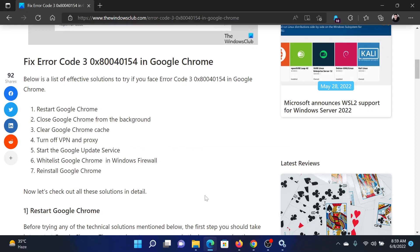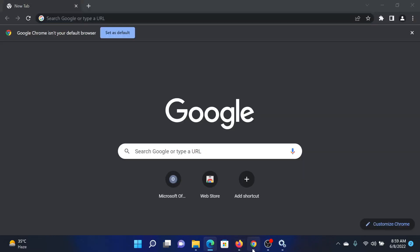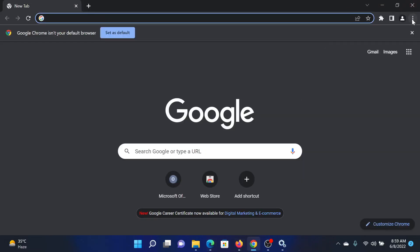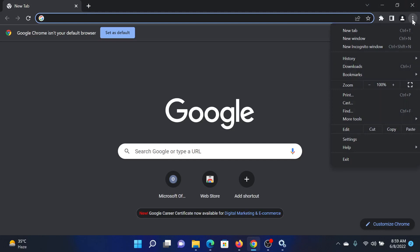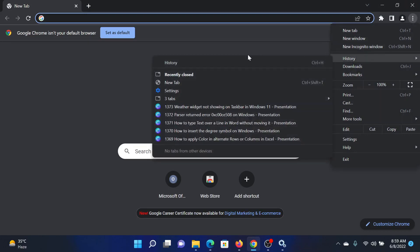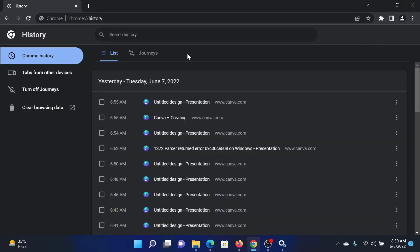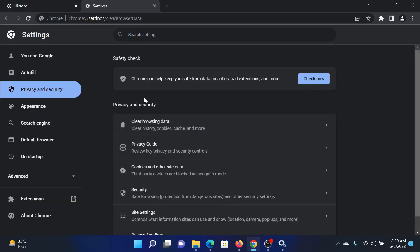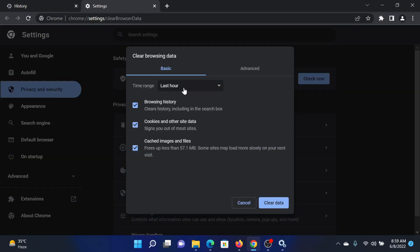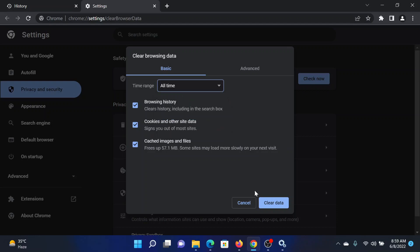The next solution will be to clear the Google Chrome cache. For this, click on these three dots at the top right corner, select History, click on History. Now in the History window, click on Clear Browsing Data. After this, change the time range to All Time and then click on Clear Data.